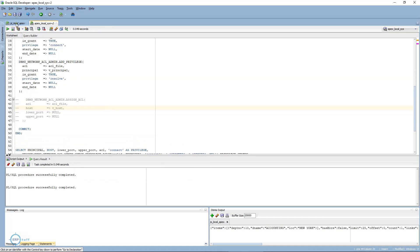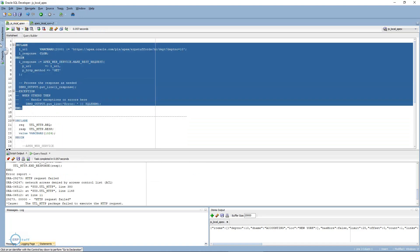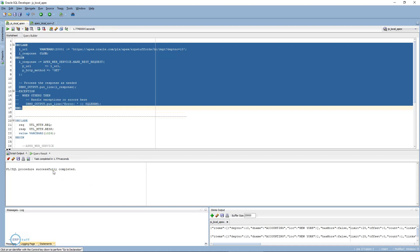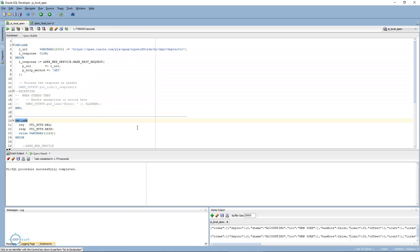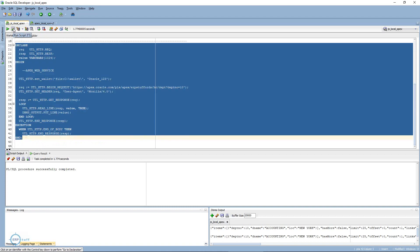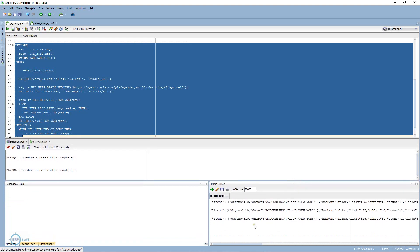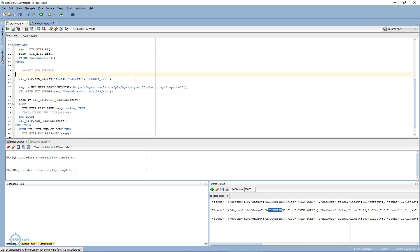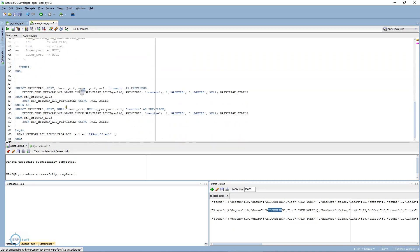Commit is already there, so we don't need to worry. Now let me come back to my APEX code and execute. Excellent — now there is no error! And if I try the UTL package — same, it works in both cases. As you can see, ACL is now properly configured and you are getting the response from the server. This is your JSON response from the web service — department number 10, Accounting.